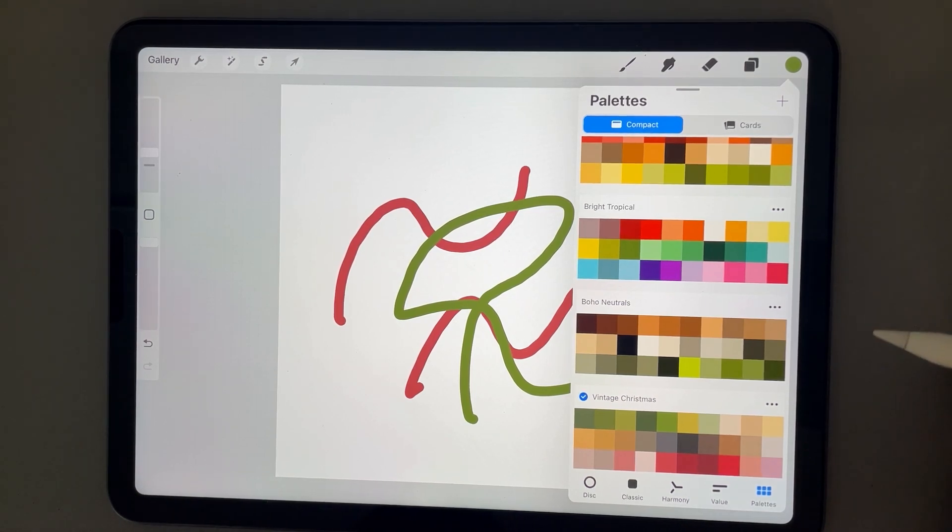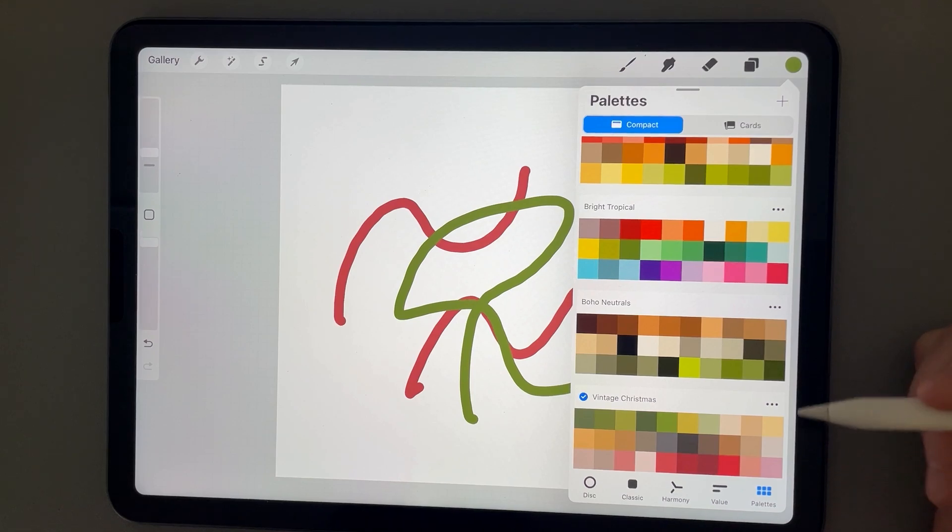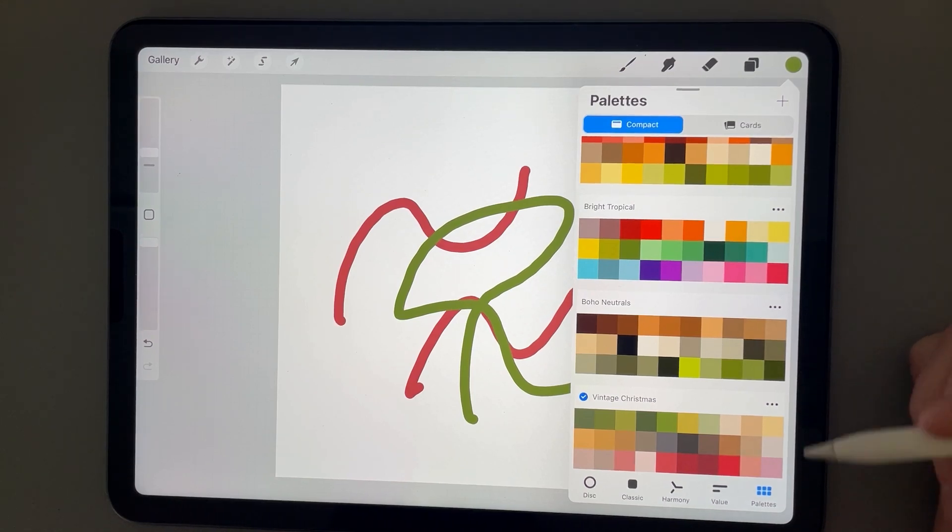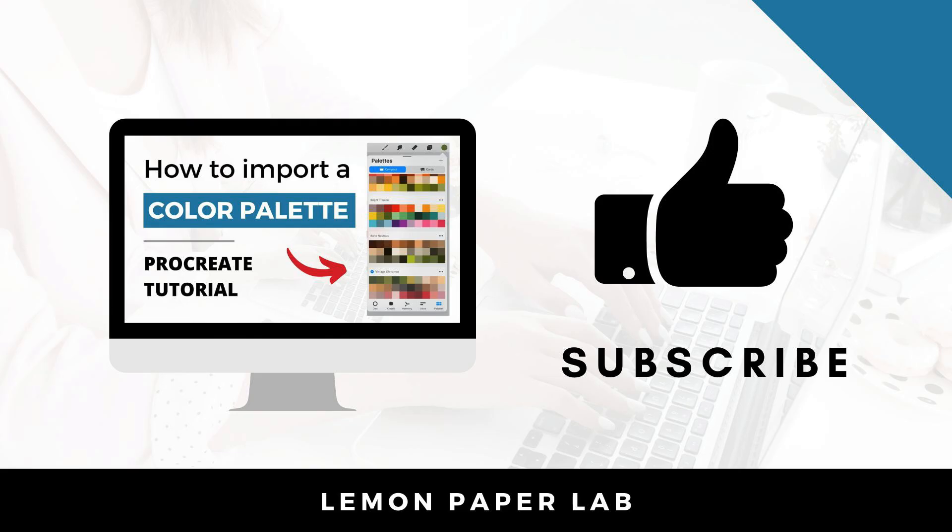Thanks for watching this video. This is Trisha from Lemon Paper Lab. See you next time!